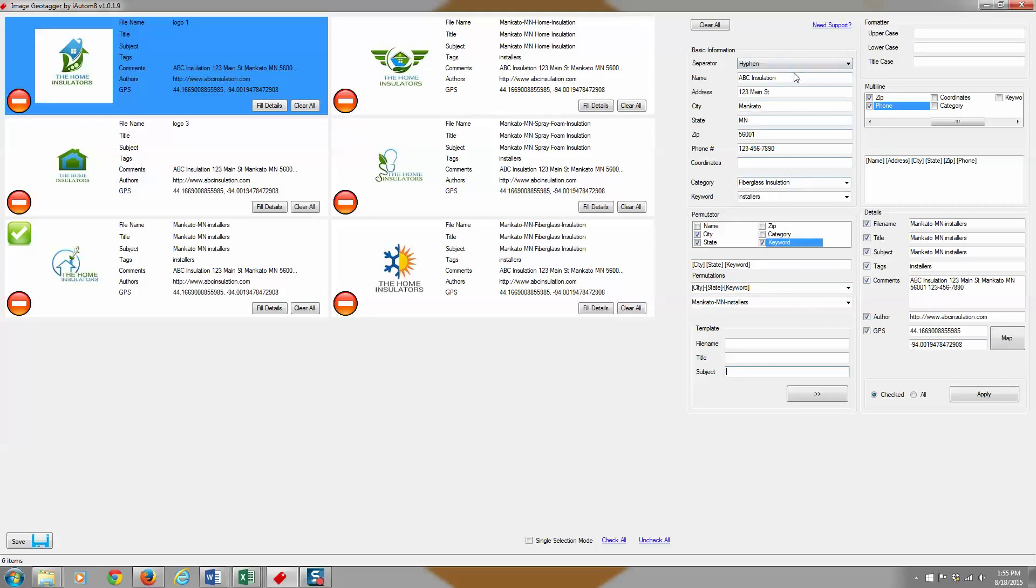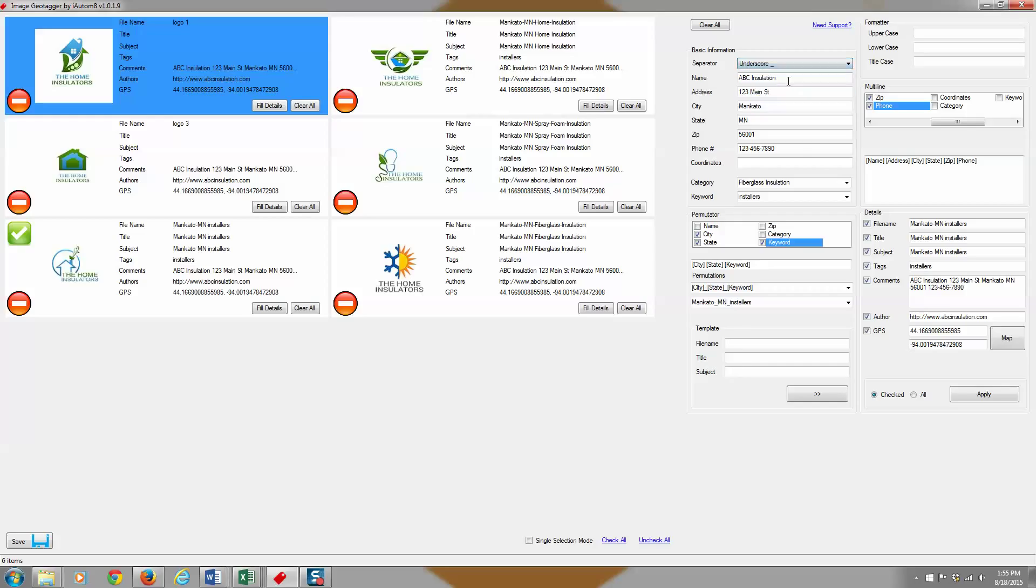So as a refresher, you can come up here and select that separator. When you select that separator, notice it changes in this permutations box. And then by clicking and dragging that, you can then populate those fields how you want them.